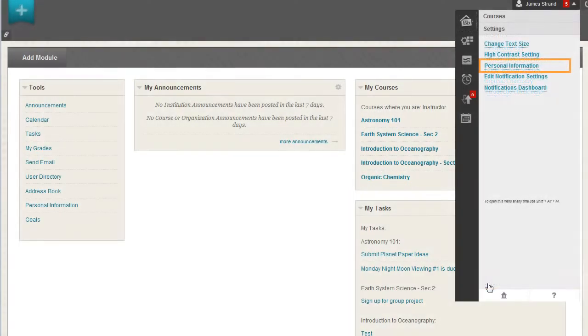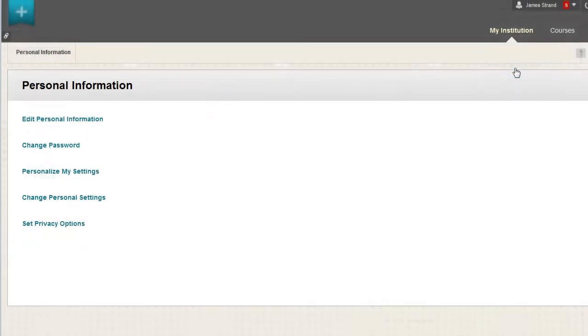Select Personal Information. On the Personal Information page, click Personalize My Settings.